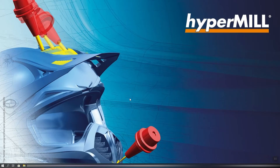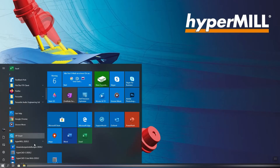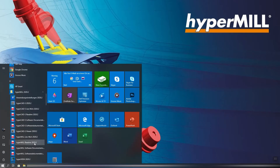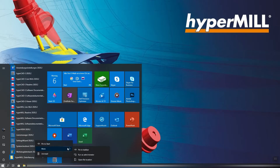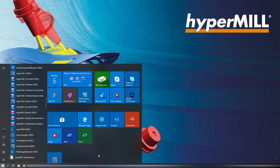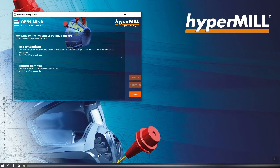We can find the Settings Wizard via Start or in the installation folder on your hard drive. We now run it as an administrator. We have the choice of exporting or importing configurations.